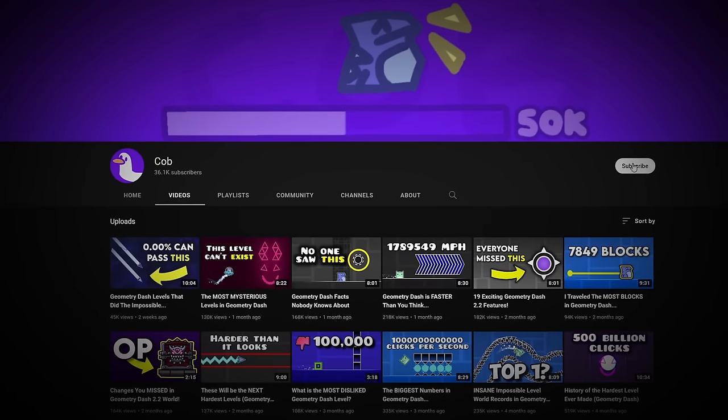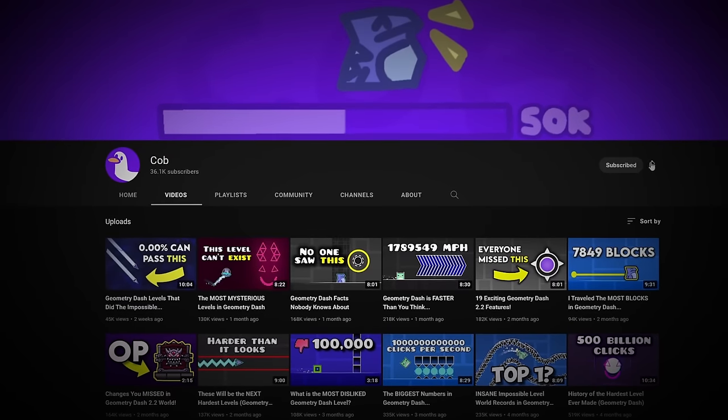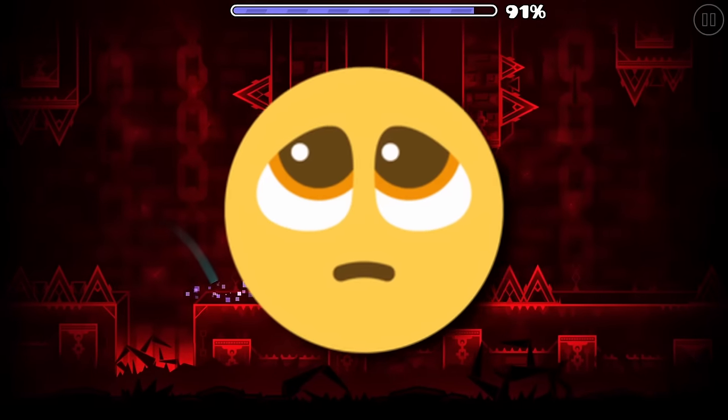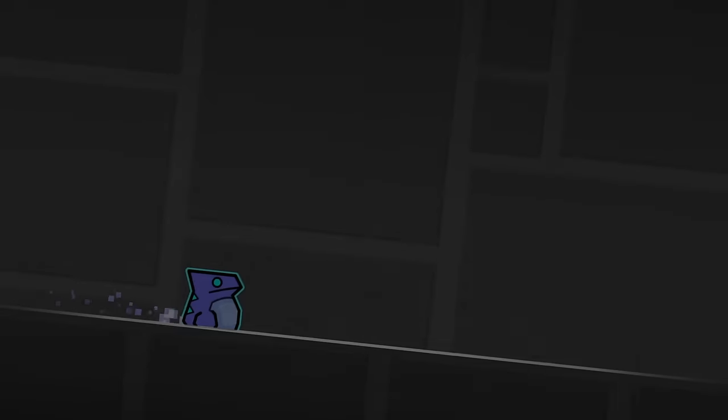And for anyone who dares not subscribe. But seriously, if you're enjoying the video, consider subscribing. It helps out way more than you think. But I had an idea.